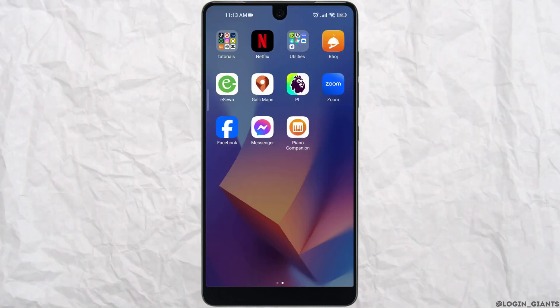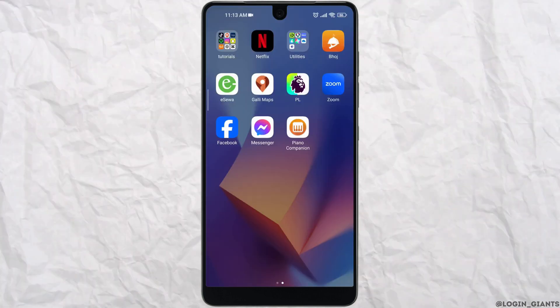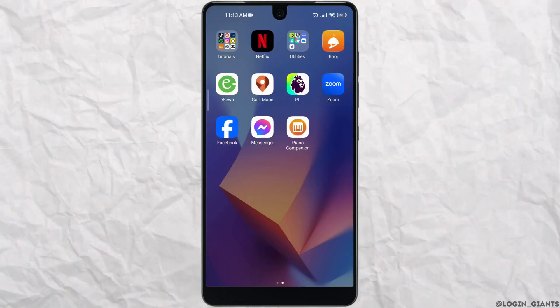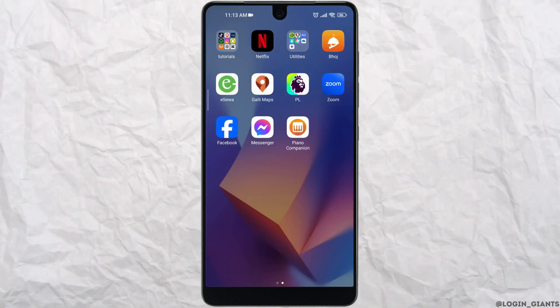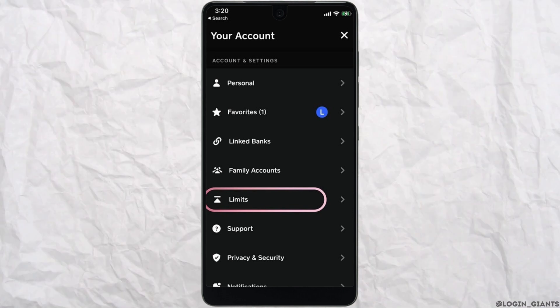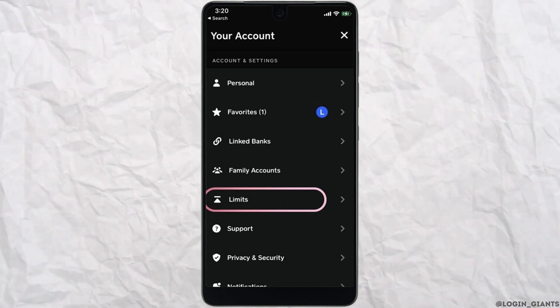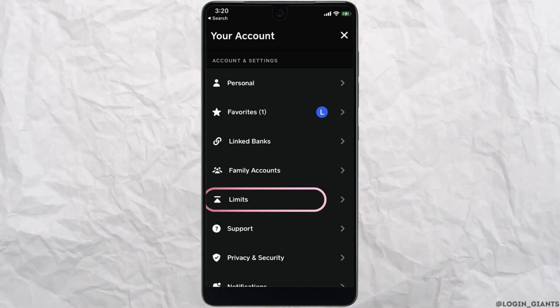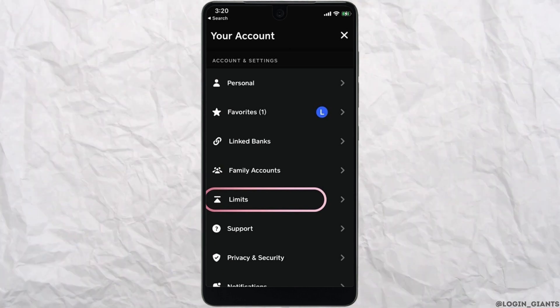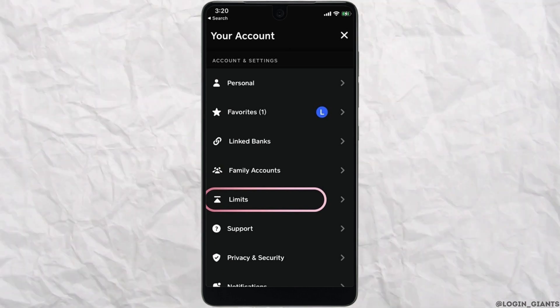Also make sure that you check for the daily transaction limit. You might be getting errors because of the transaction limit cap on your account.